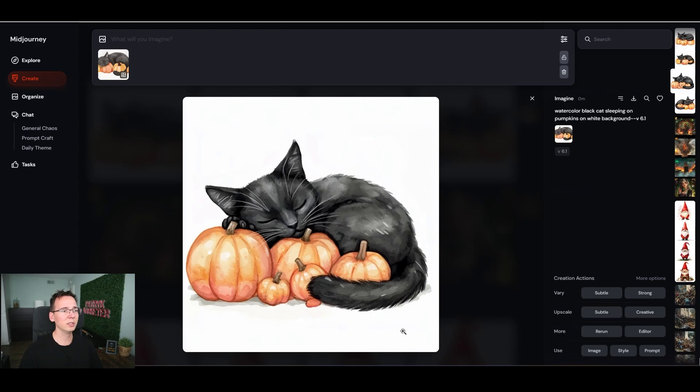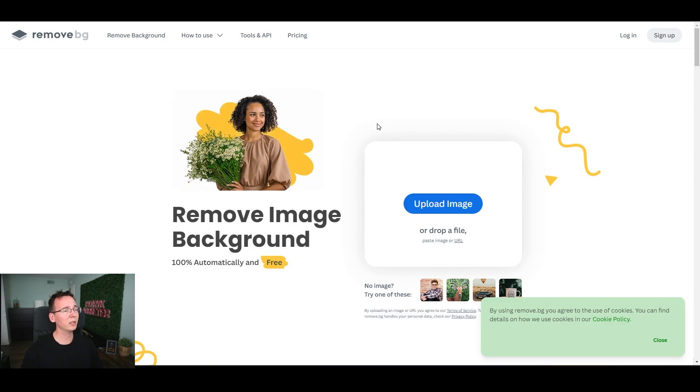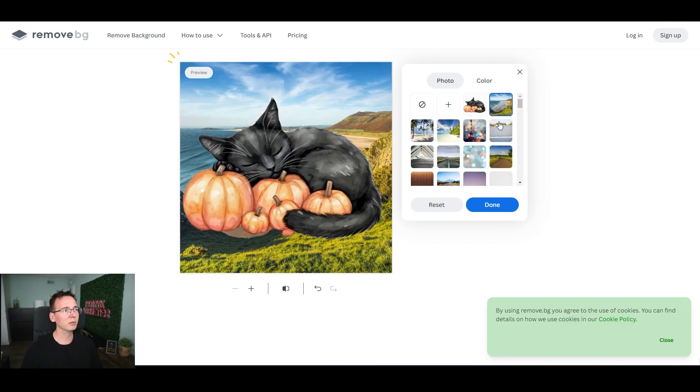We still need to remove the background to make it transparent like the original listing. I'll show you a couple of ways to do it. There's remove.bg — a free background removal tool. Just upload your image and AI automatically removes the background. Here I'm dropping the image in and it's now transparent — if you put it on a different background you can see it's transparent.